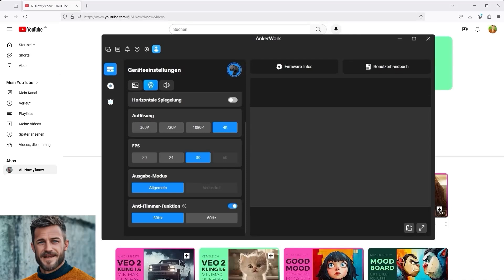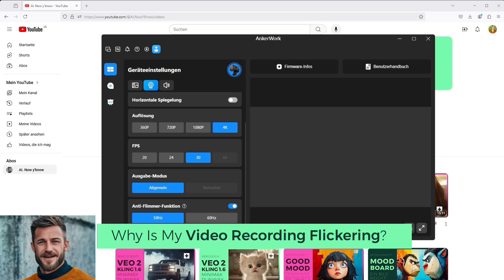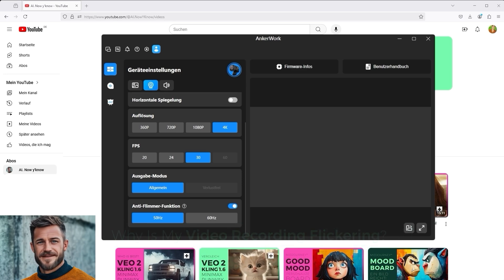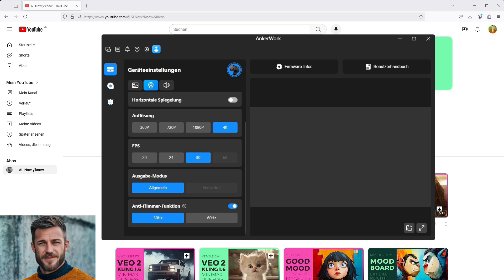I recently had another problem, namely a flickering recording. I use a webcam and OBS for this. There are two NIWA lamps to the left and right behind my monitor, and the webcam is in front of me. It's a 4K model from Anchorwork. It actually works very well, but it kept flickering erratically.